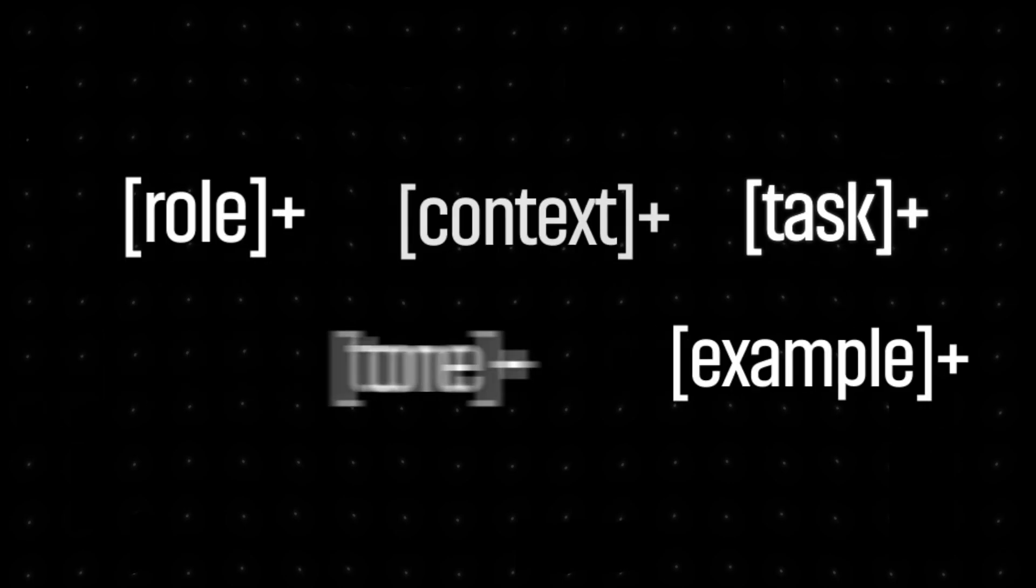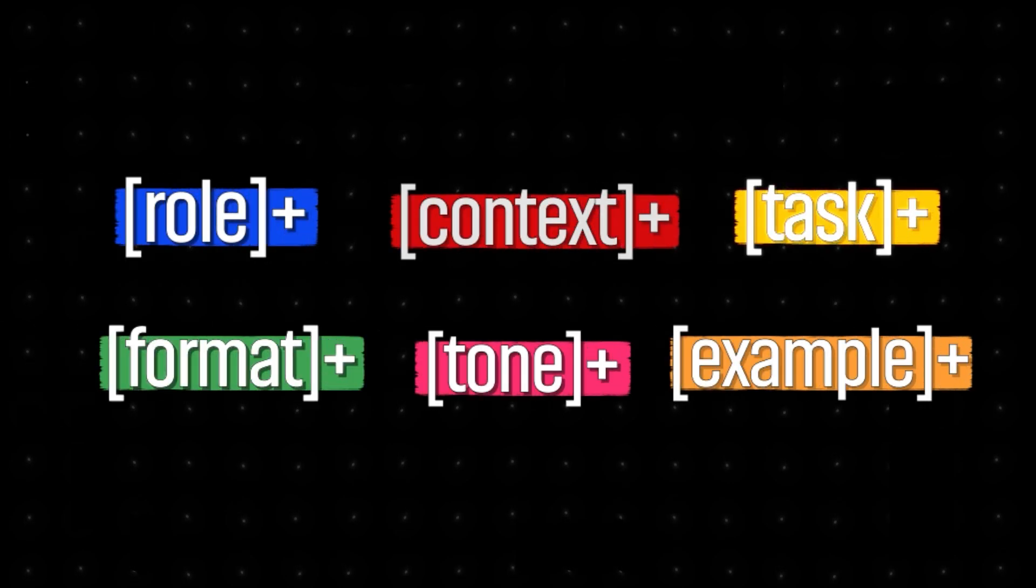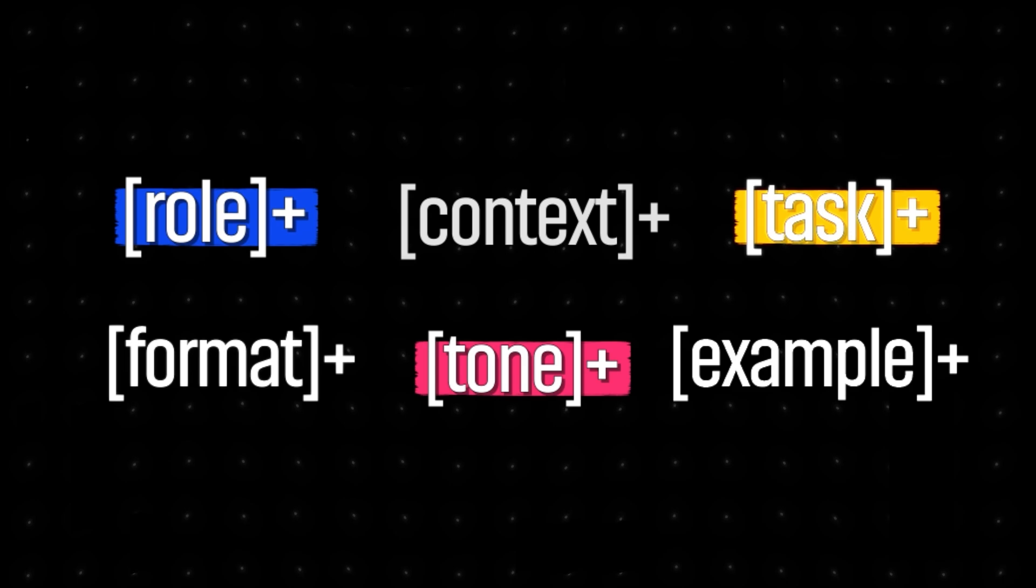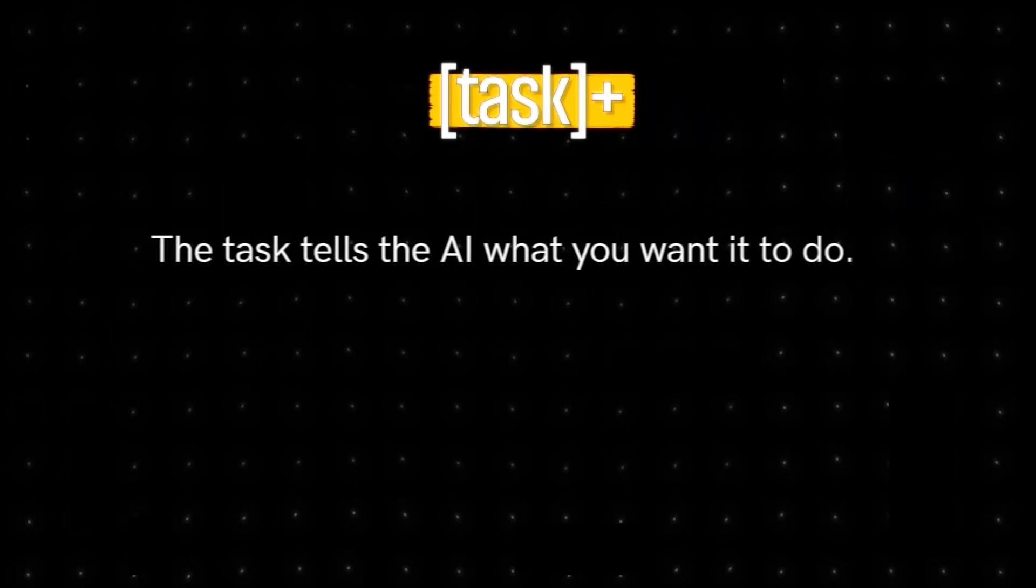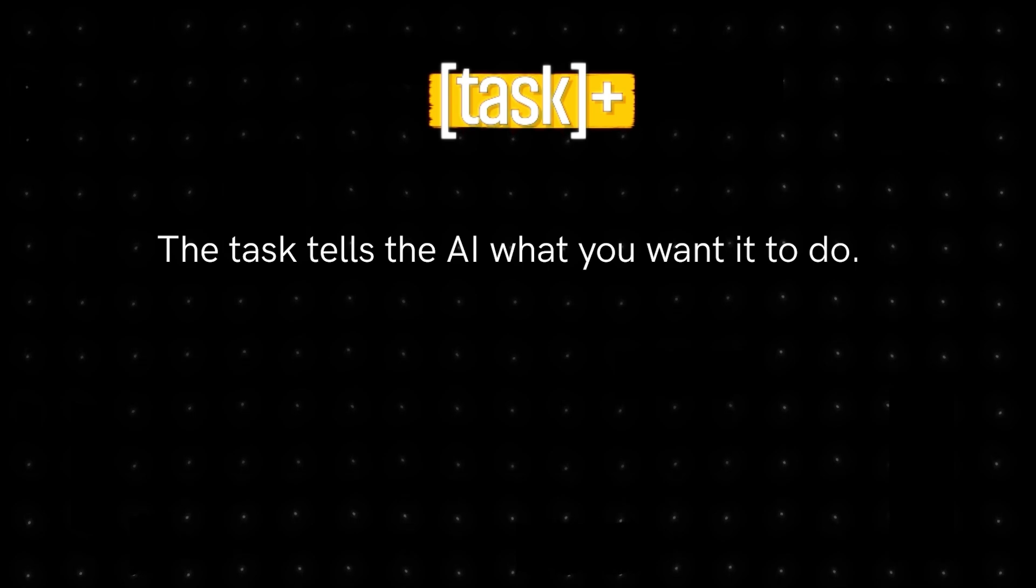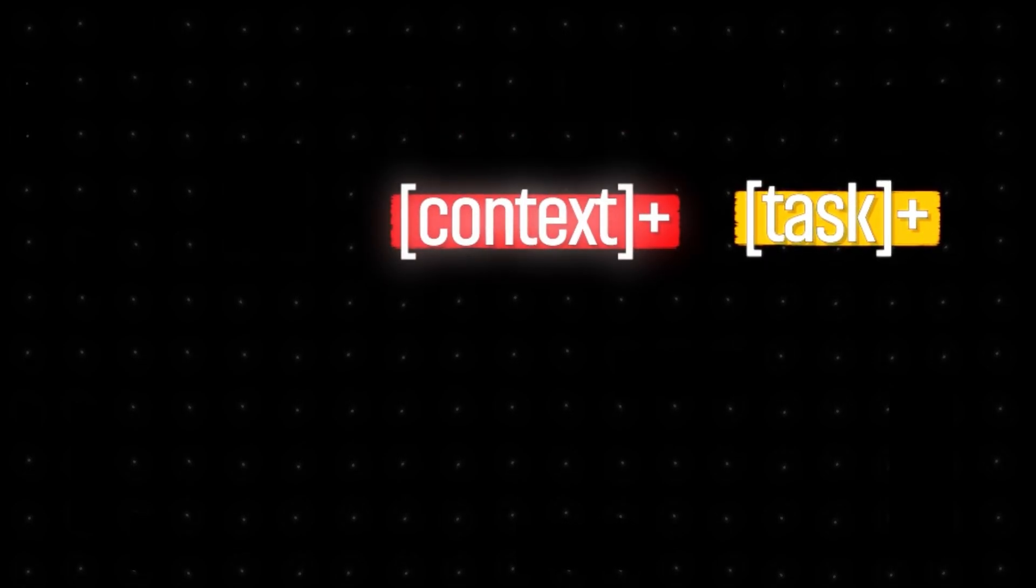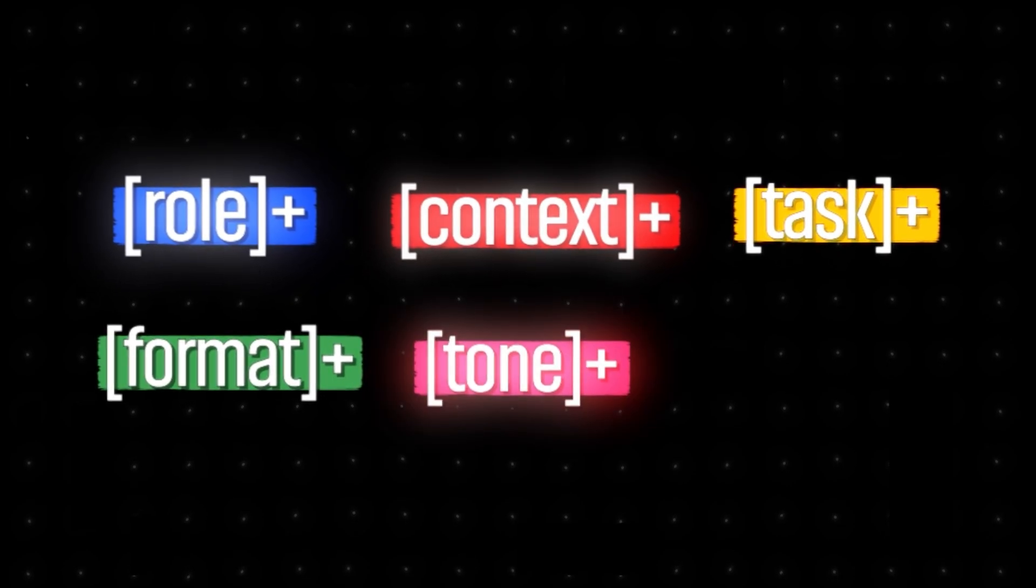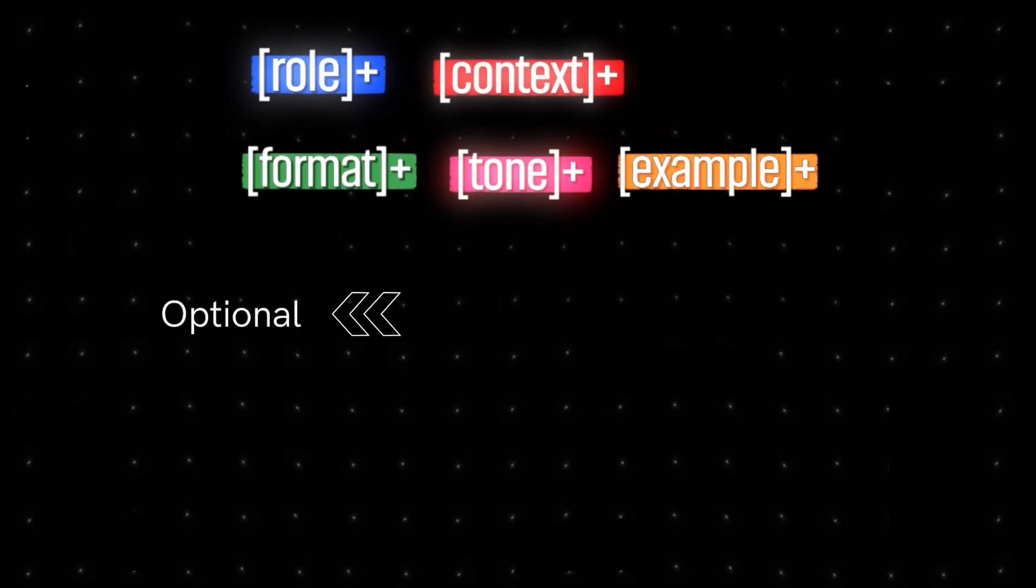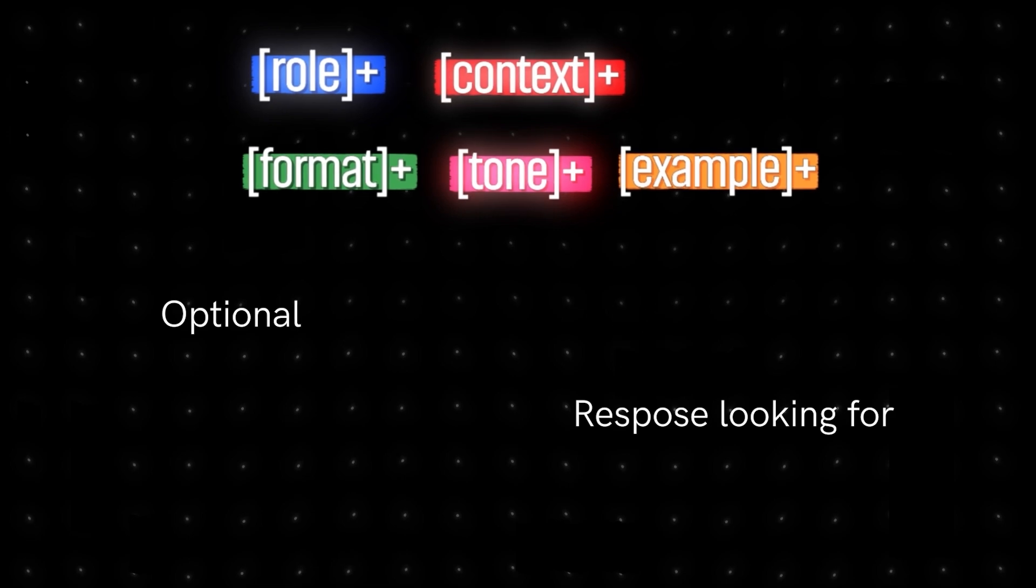But, do we always need to use every part of the prompt formula? The answer is no. You only use what's necessary for the problem you're trying to solve. The only component that is truly essential is the task. The task tells the AI what you want it to do. The other components, context, role, format, tone, and example, are optional and depend on what kind of response you're looking for.